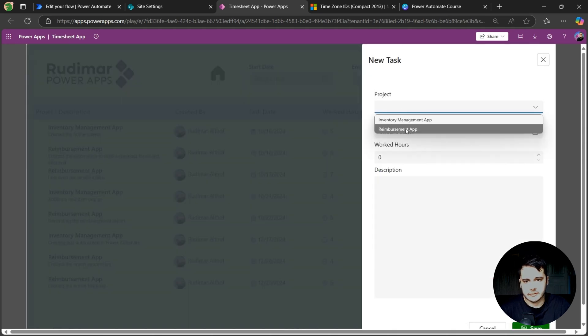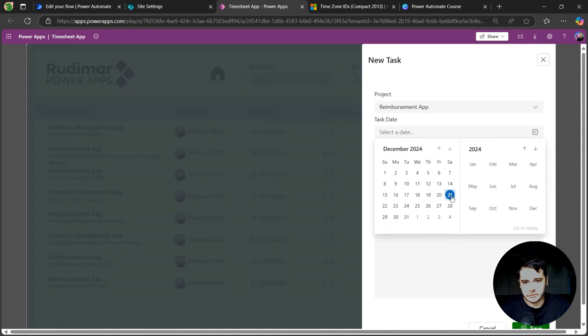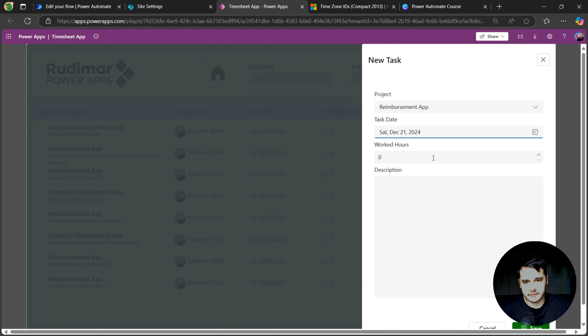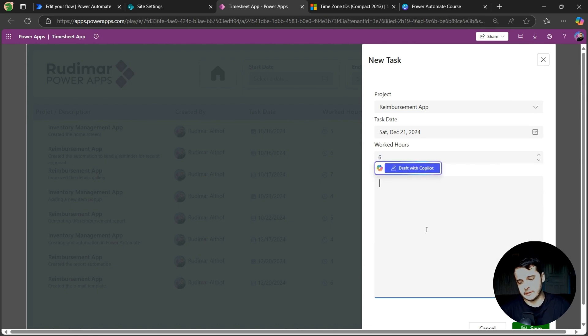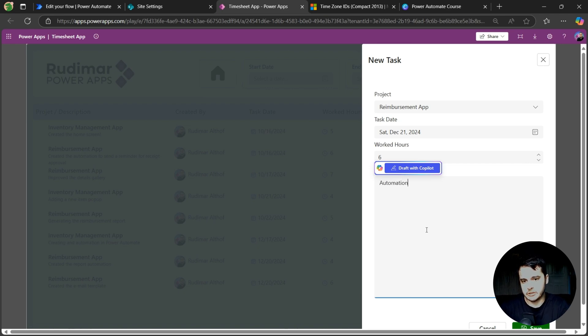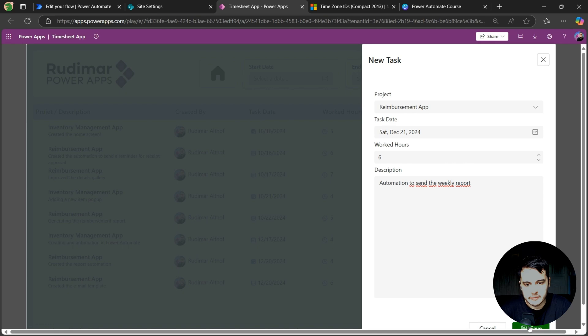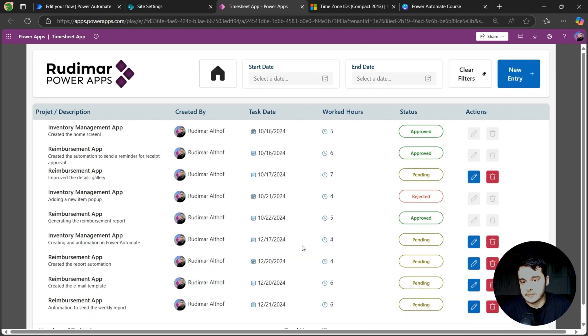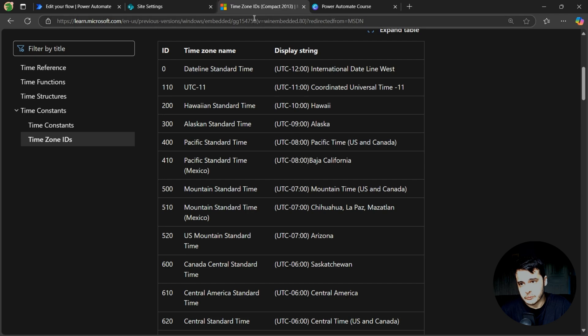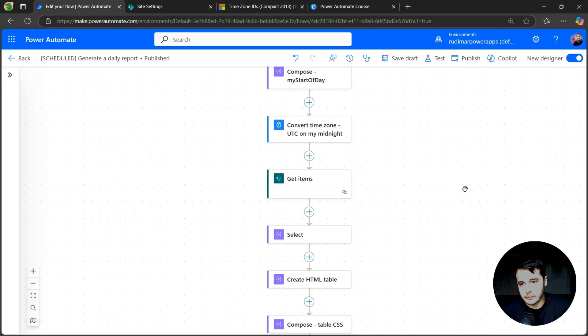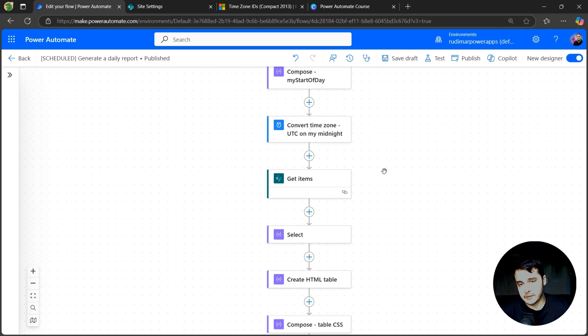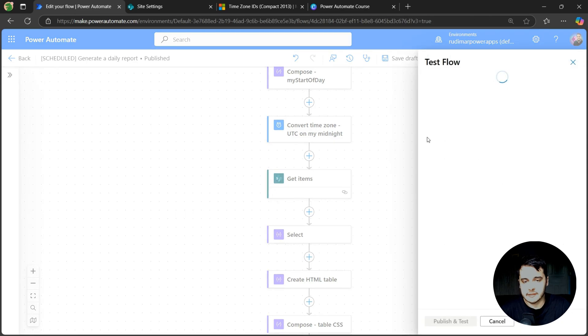Just select a project, today's date, worked hours, six hours, and let's give a description. Automation to send the weekly report, for example. Let's click on save. Now there is one task created today. I'm going to run the flow and it should work. I should get that task and receive on my email, since I'm also an approver. Let's click on test and see the results.